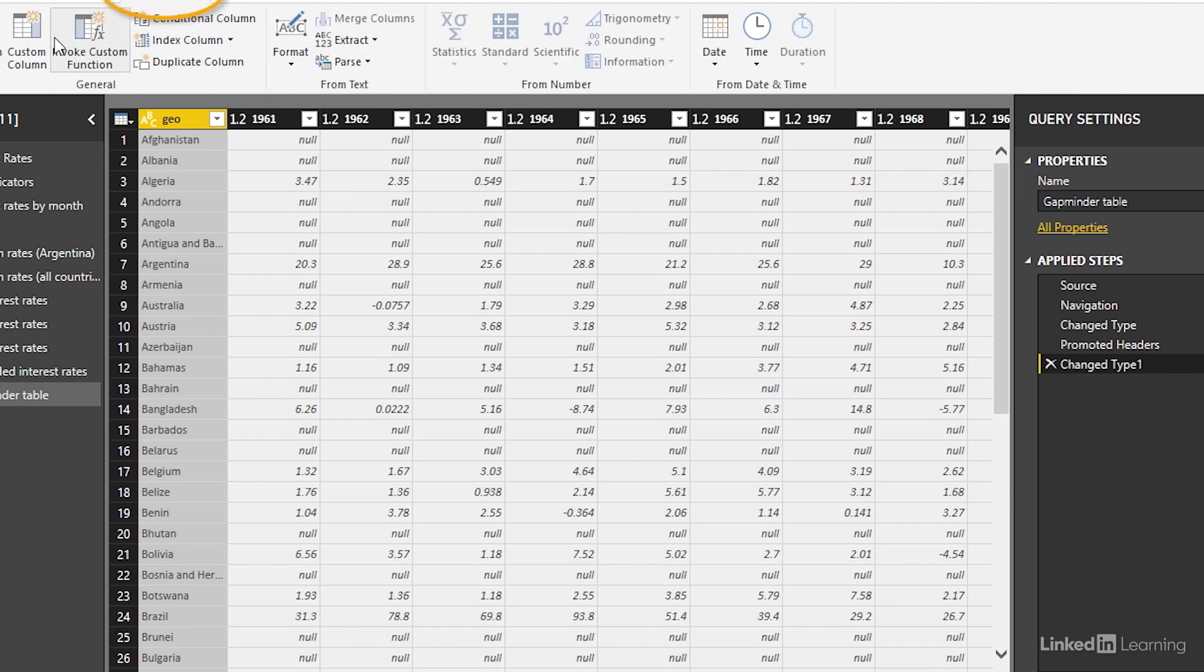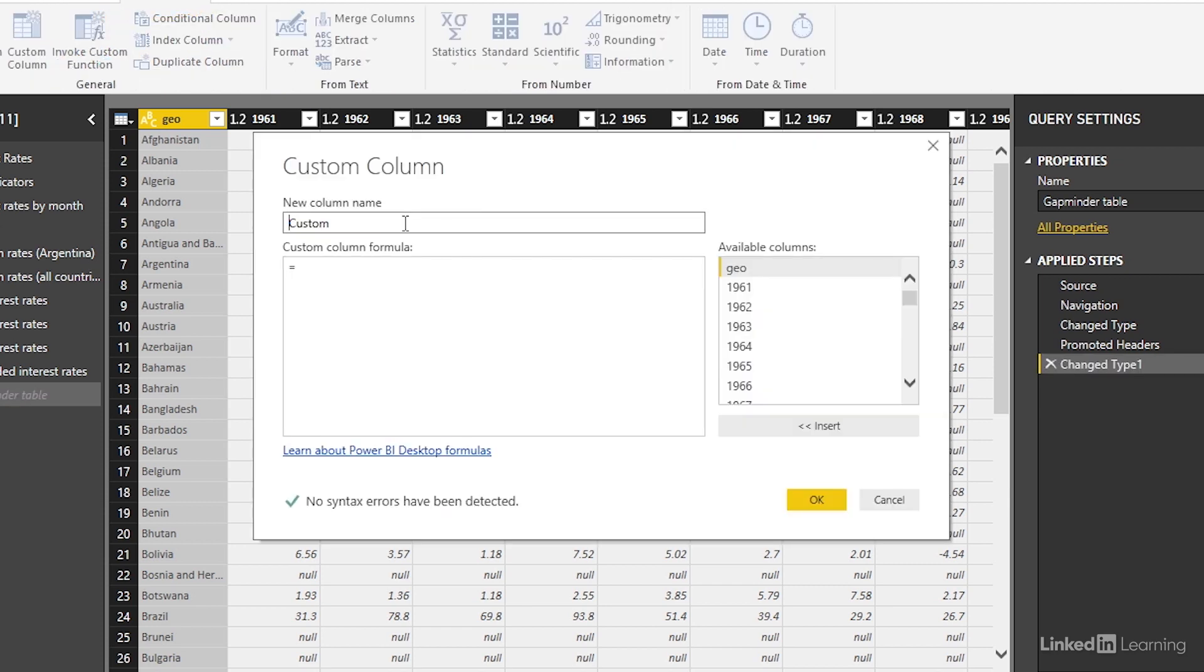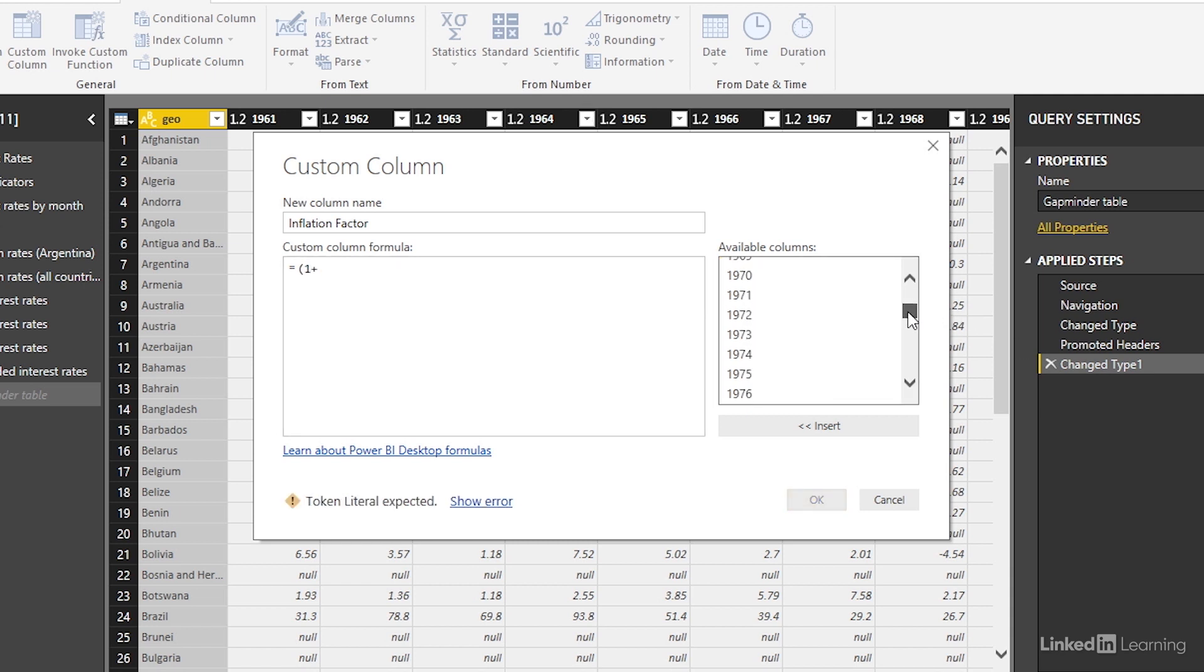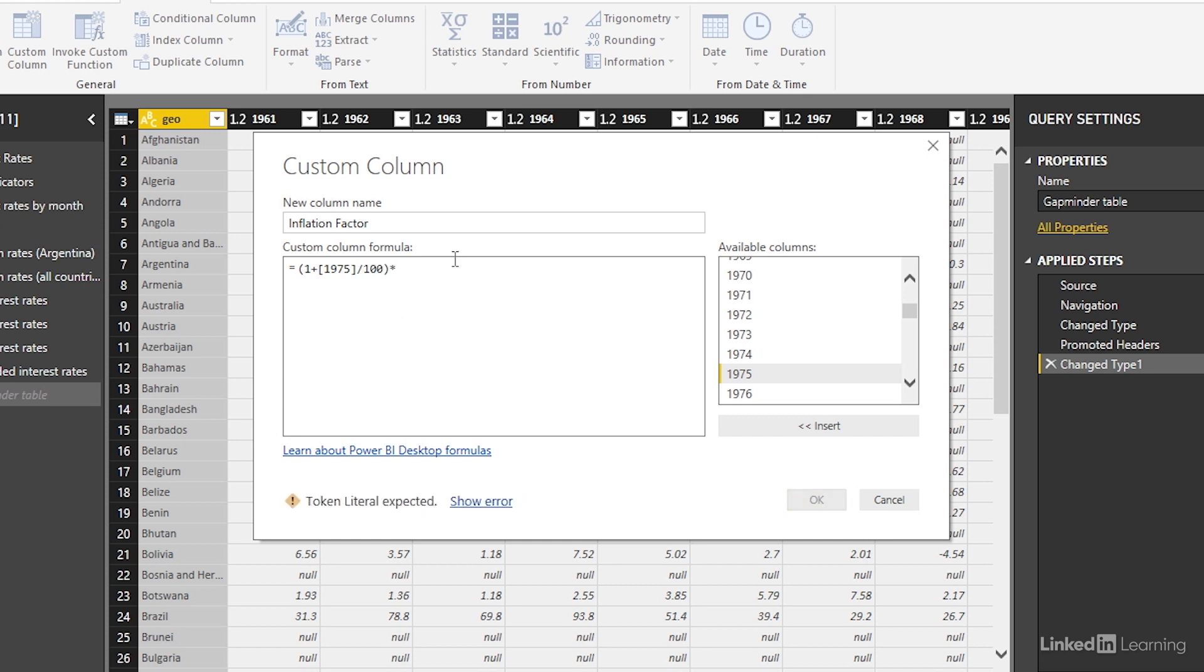I'm going to add column, create a custom column as we saw before. So I'm going to call it inflation factor and I'm going to start typing in the formula. Now it's going to be one as I mentioned earlier plus the first year that we're going to do this as I'm interested in 1975 divided by 100 and I'm going to multiply this by the next year.